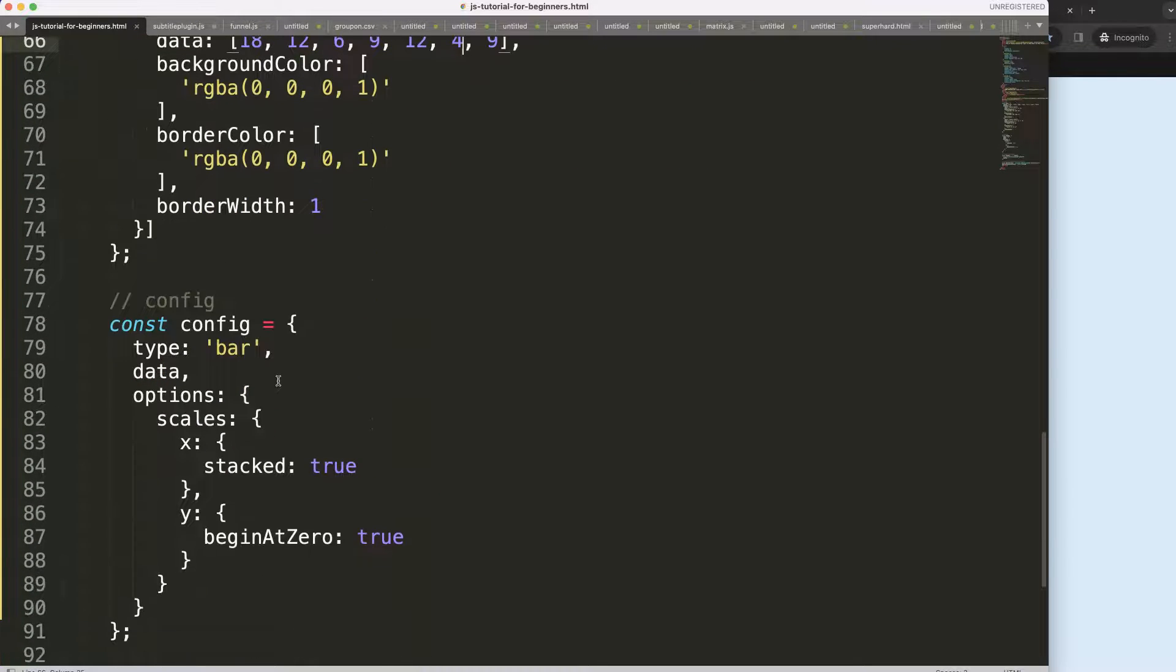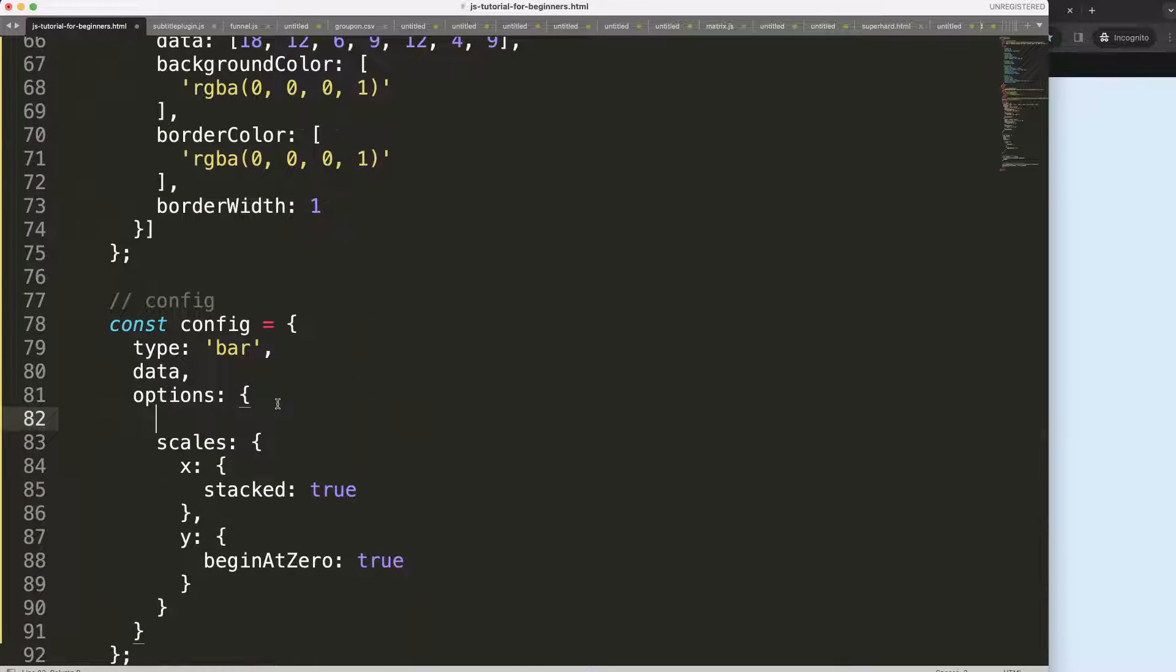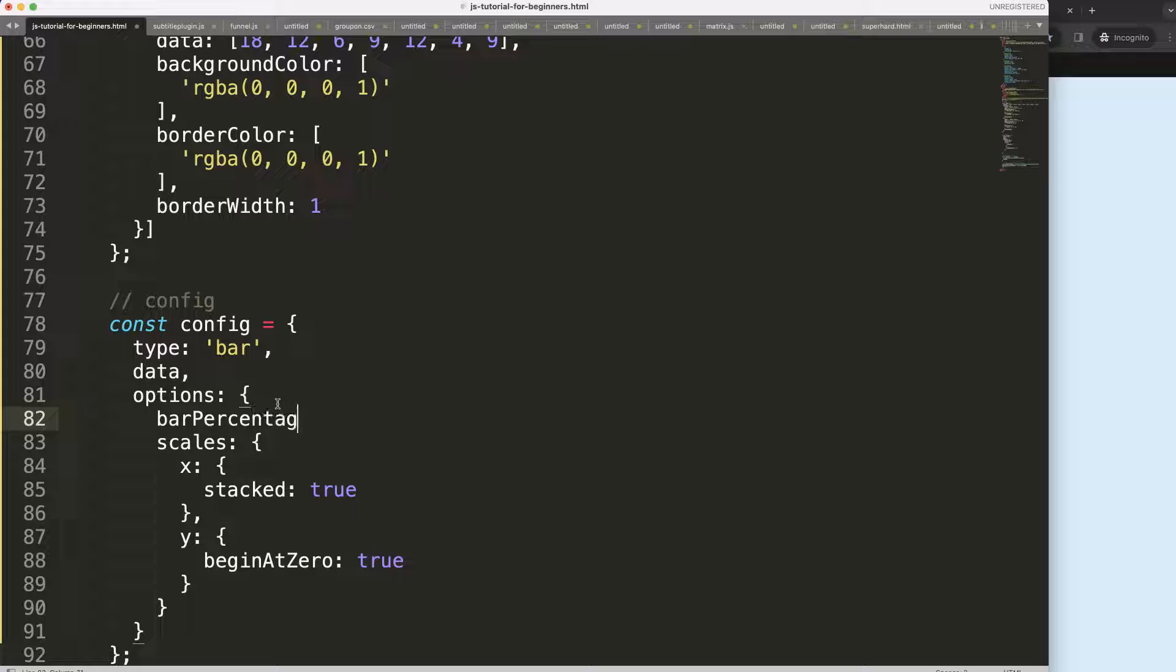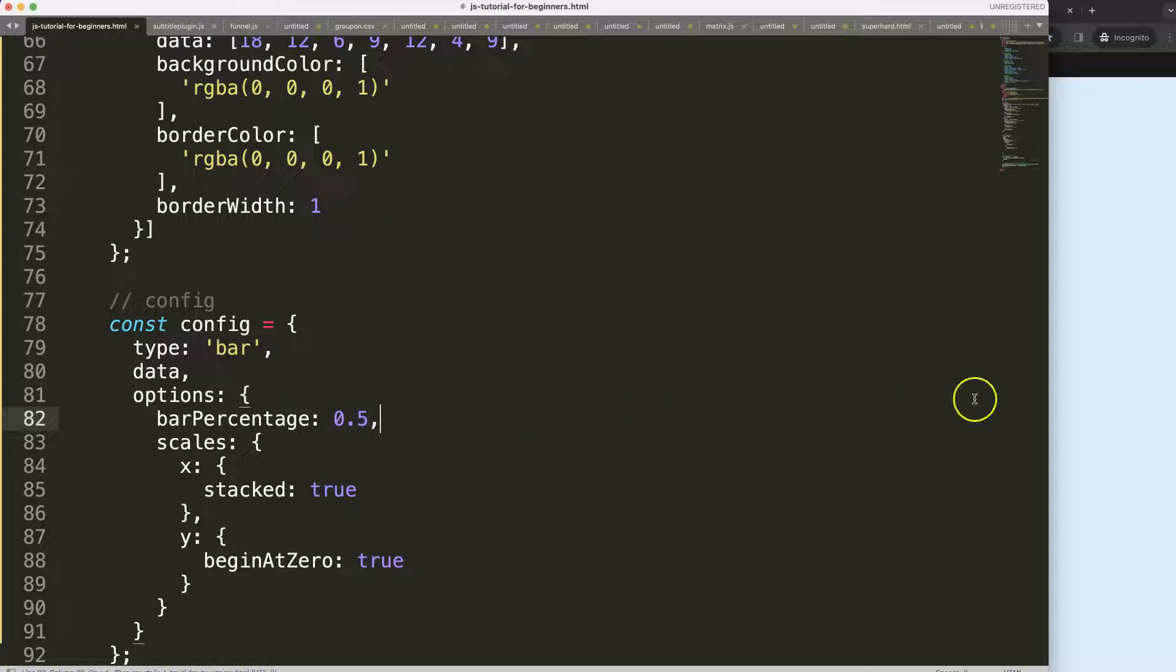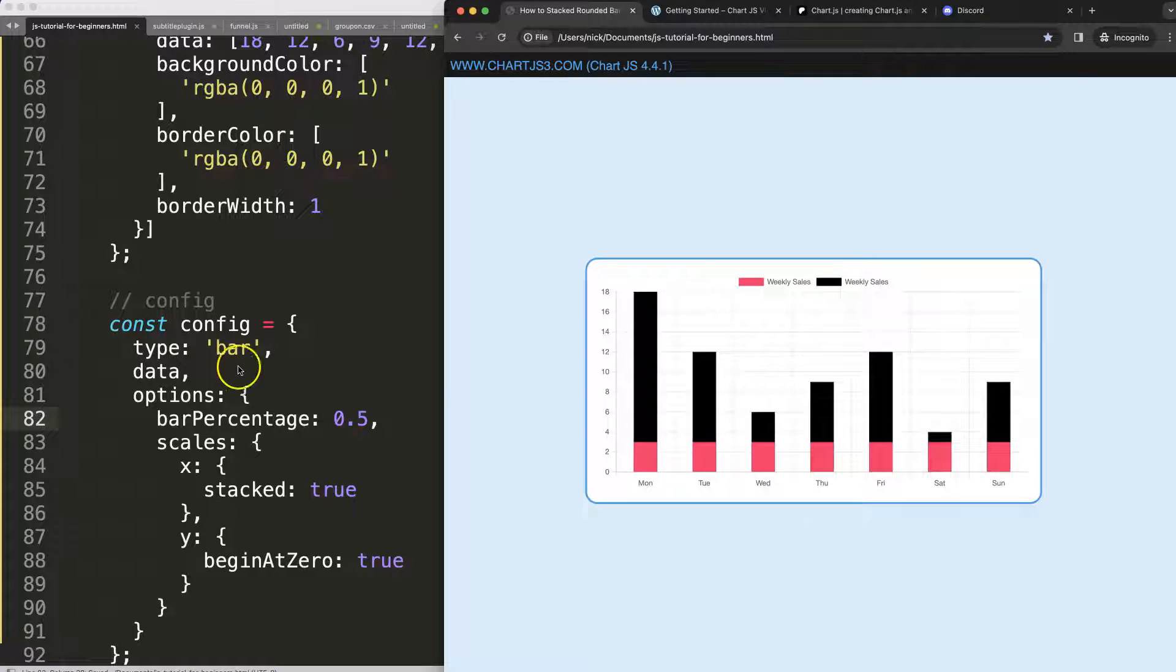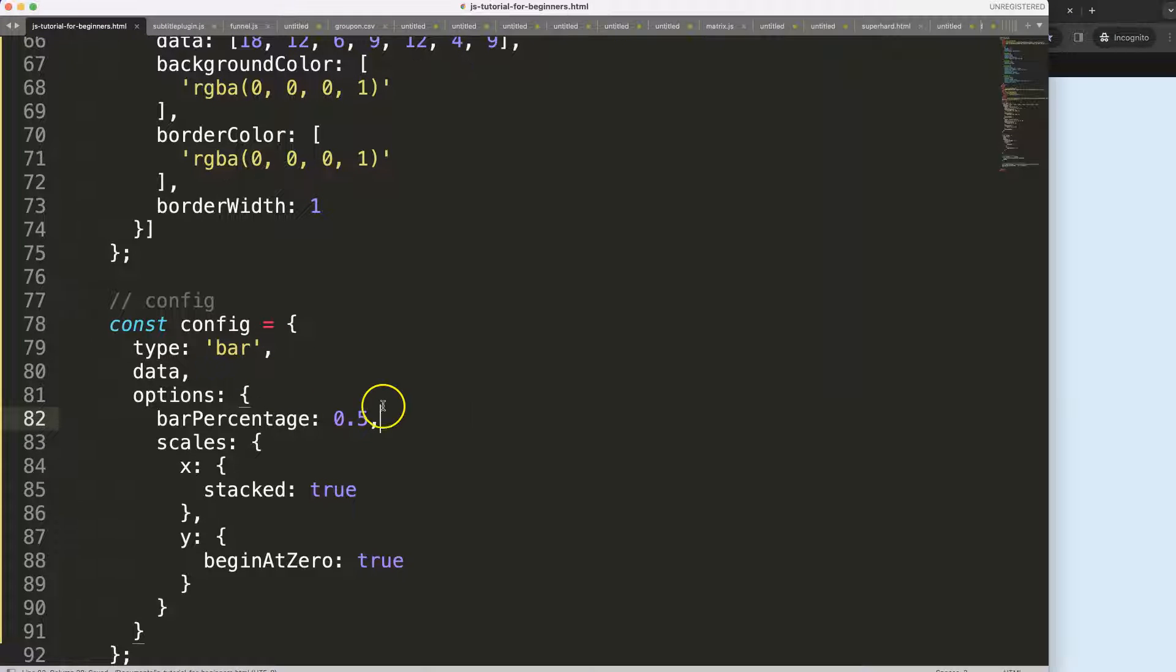What we can do next is let's make it a bit more narrow. We're going to say here in the options, bar percentage. If you do this it will apply it on every dataset here. Let's say this will be 0.5 or 50%. Save, refresh, there we are.